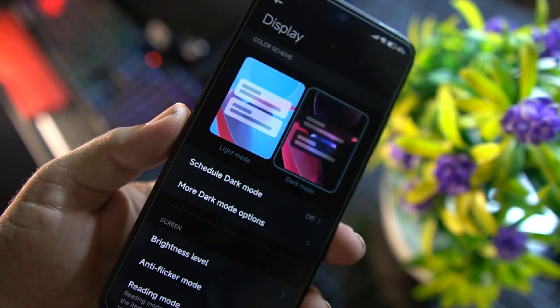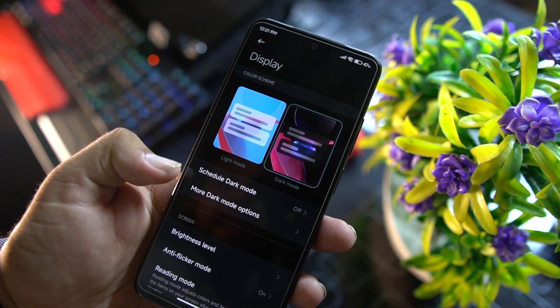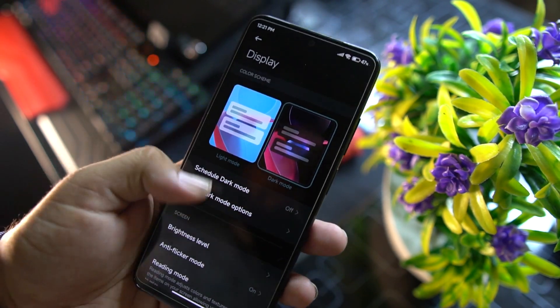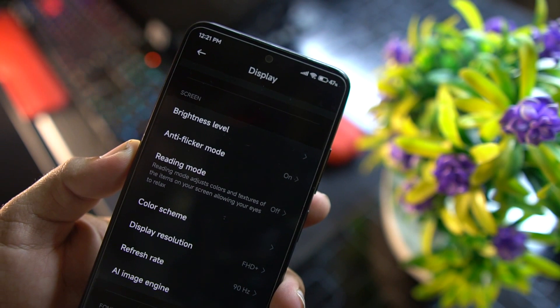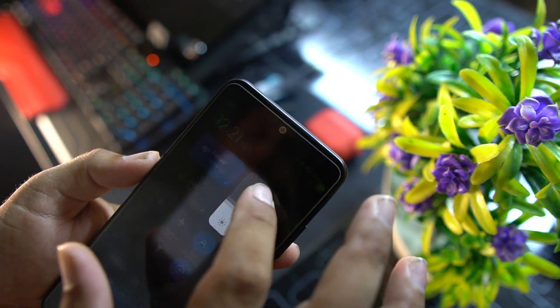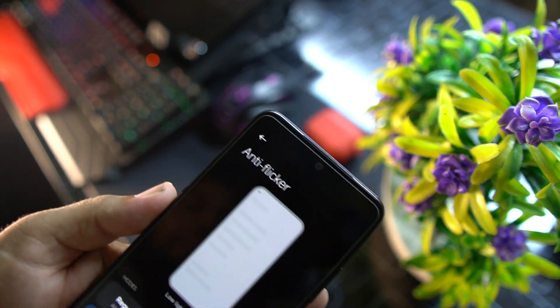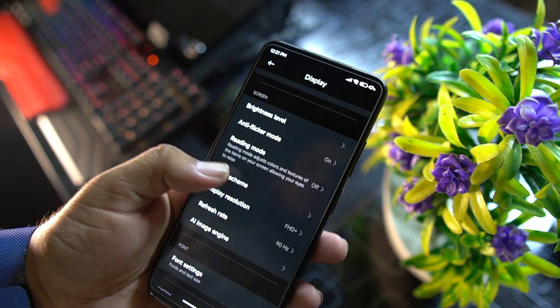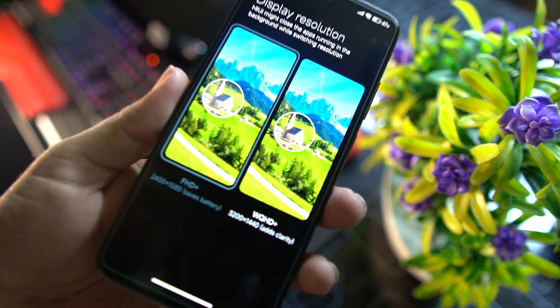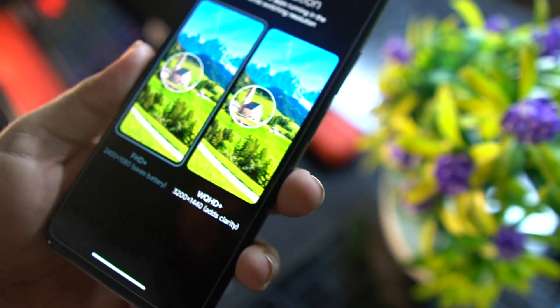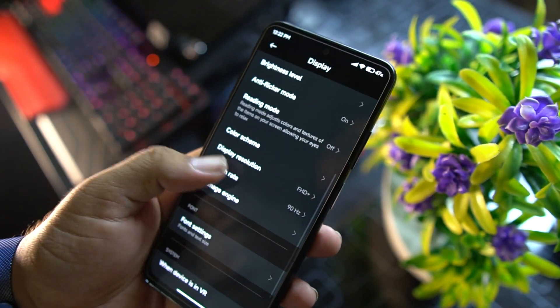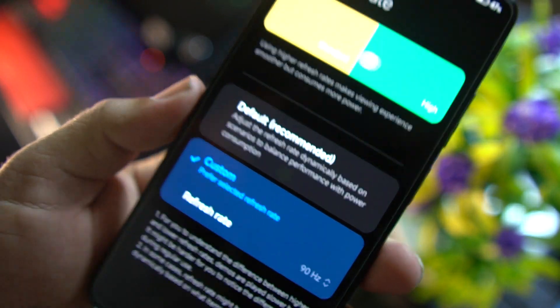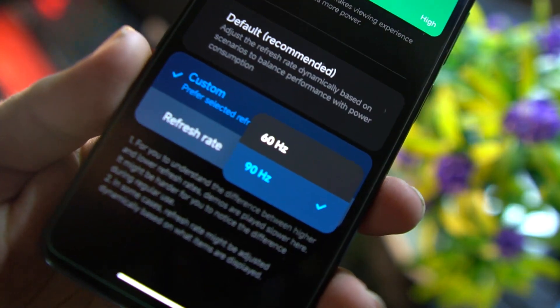In the display settings, we have light mode and dark mode, scheduled dark mode, and more dark options. There is brightness level, anti-flicker mode which works pretty well with no flickering on the screen. You can enable reading mode, change color scheme, and display resolution offers Full HD Plus and Quad HD Plus. The refresh rate option lets you set custom 60 Hz or 90 Hz.